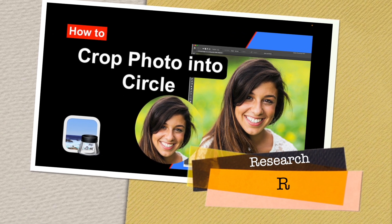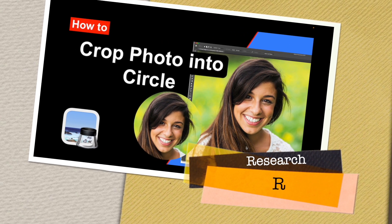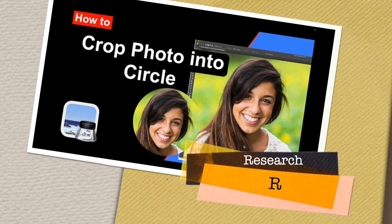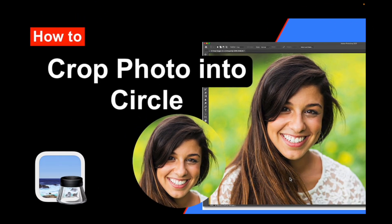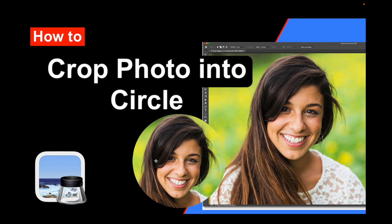Welcome to Research Rocks. In this video, we will see how to crop a photo into circle format like this. This is the original picture, and I cropped this picture as a circle format. You can apply it as a logo.